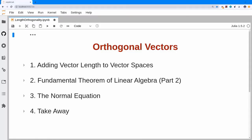Today we'll talk about orthogonality, and specifically we want to add the notion of the length of a vector. Right now all we can do is compare vectors in the same direction. I have a vector u and I can perform three times u and claim that's three times longer, but I can't compare vectors u and v if they're not on the same line. The consequence of adding length will be an extension to our fundamental theorem — fundamental theorem part two — and a big application called the normal equation.